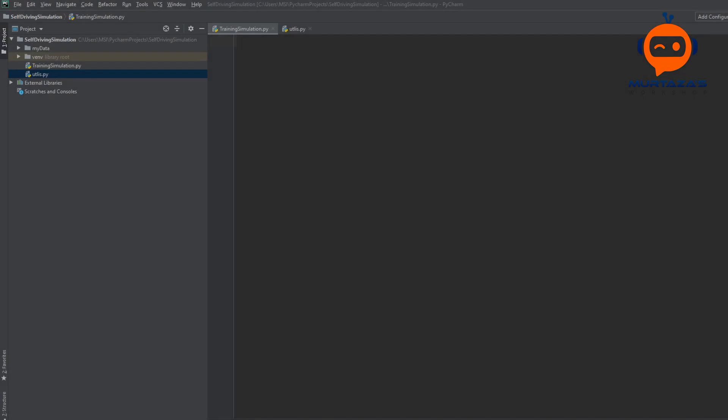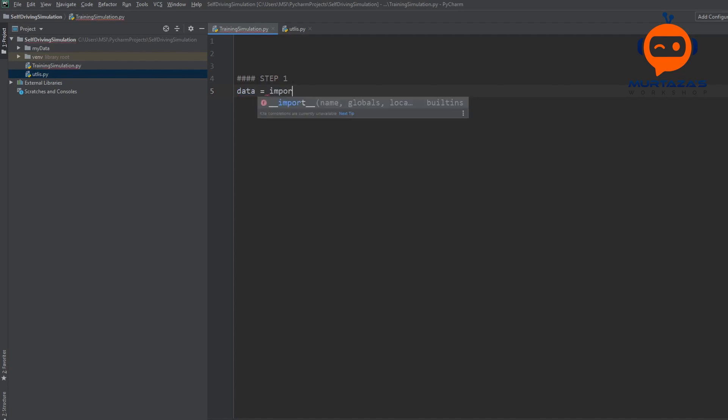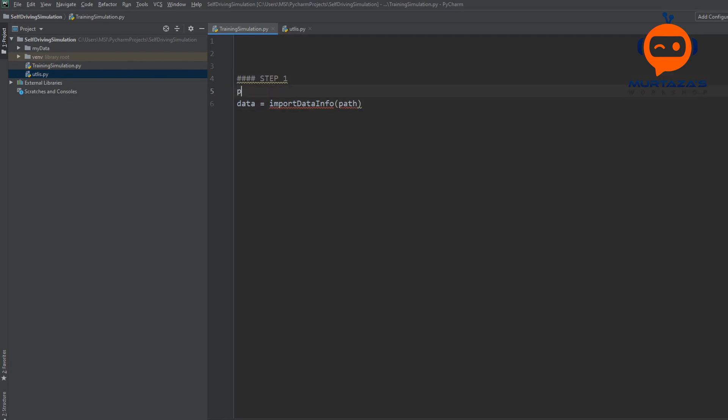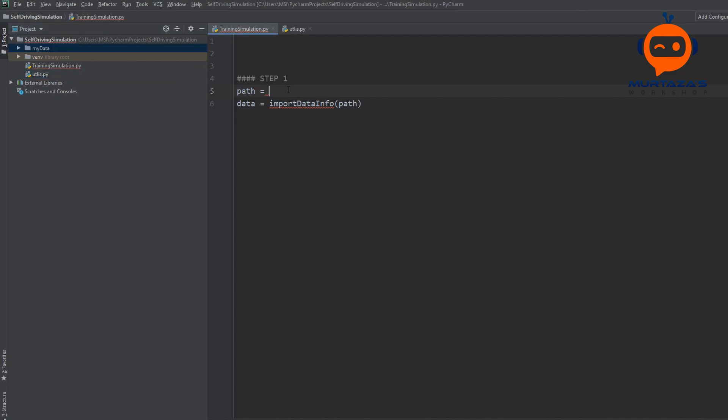Once the installations are done, the very first thing we will do is import our data. We are going to do this in steps and we have a total of 10 steps. Step 1 is basically importing the data information. We are going to create a function and say that our data equals import data info and then send in our path. This path is basically my data, the folder that we have created.